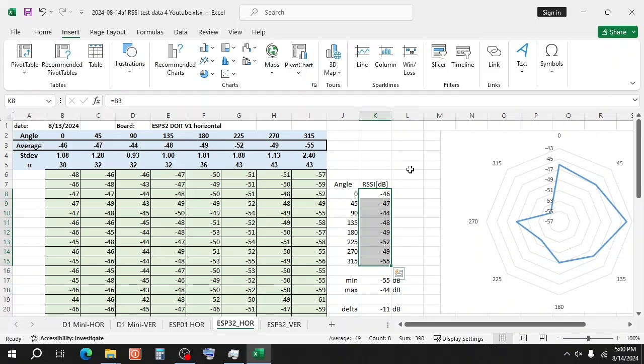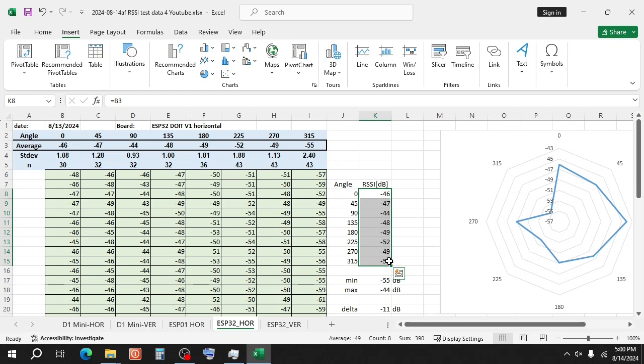So now I have a table with about 30 RSSI values for each rotation angle of the board. I take the average and copy the average values here and I use a radar chart to show the result.